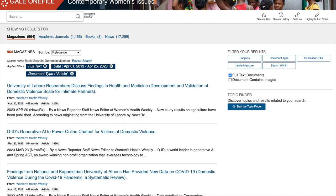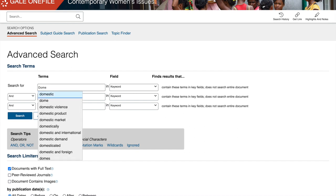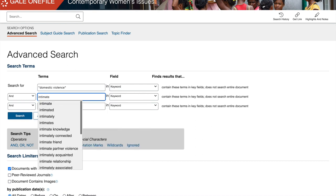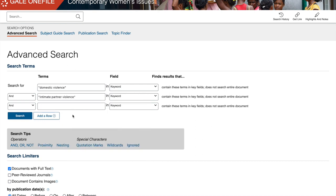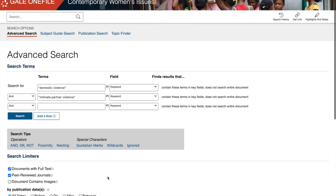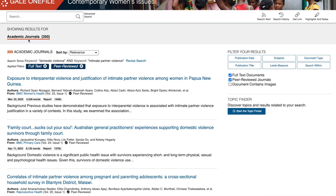That was a basic search. Let's try an advanced search to get something more specific. We searched for domestic violence before, but now we're going to use the term intimate partner violence. We're going to choose peer review and documents with full text. The advanced search lets us limit our results before we even do the search. With just those two limiters — full text and peer review — only academic journal articles are showing up: 350 results. That's good.